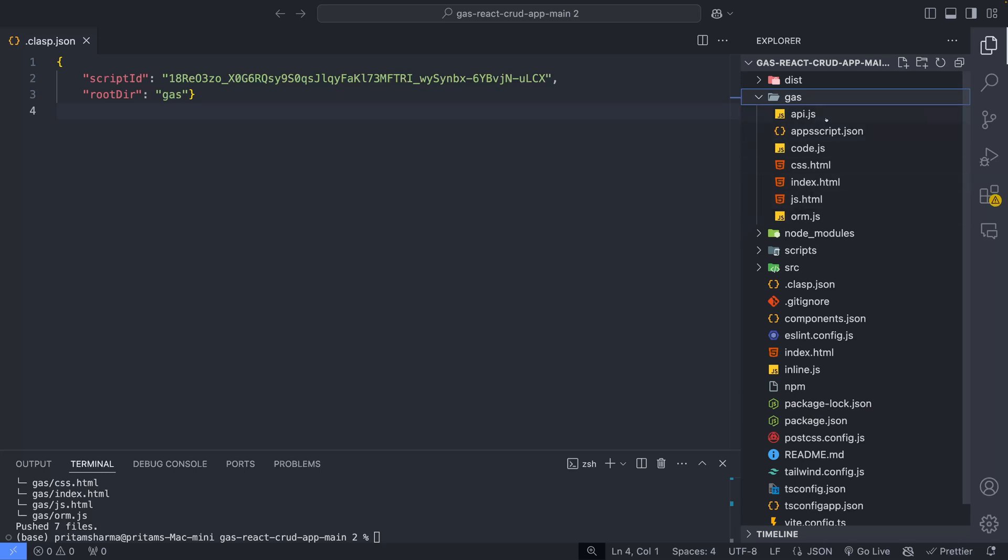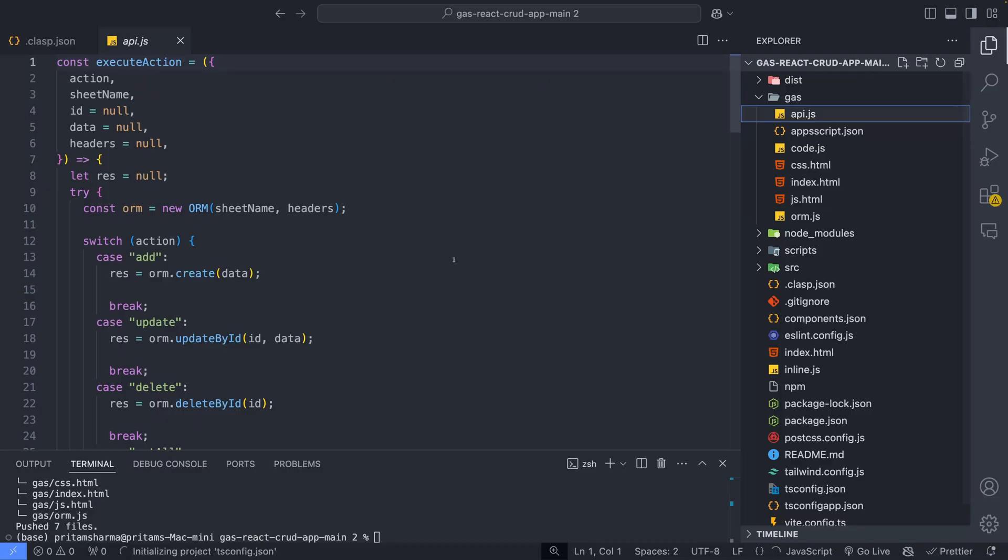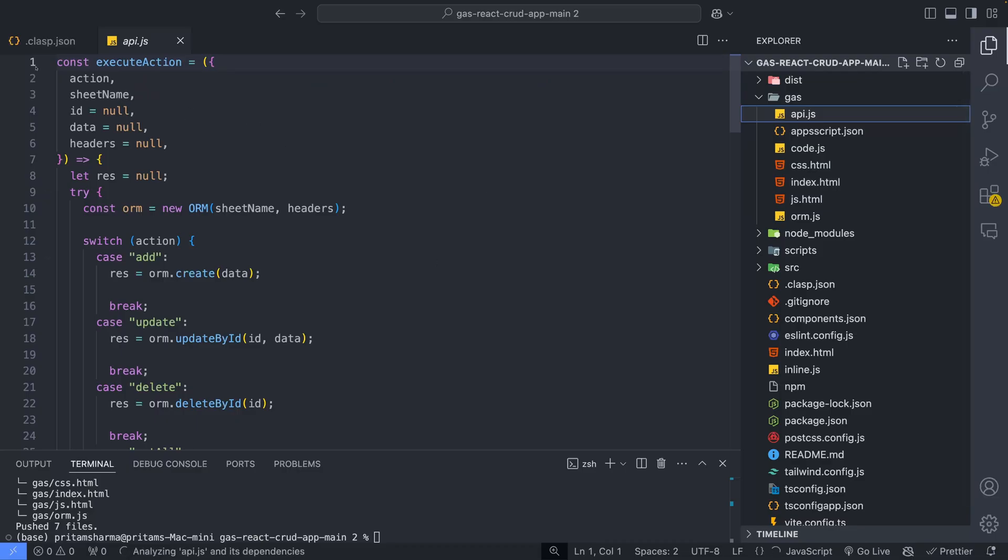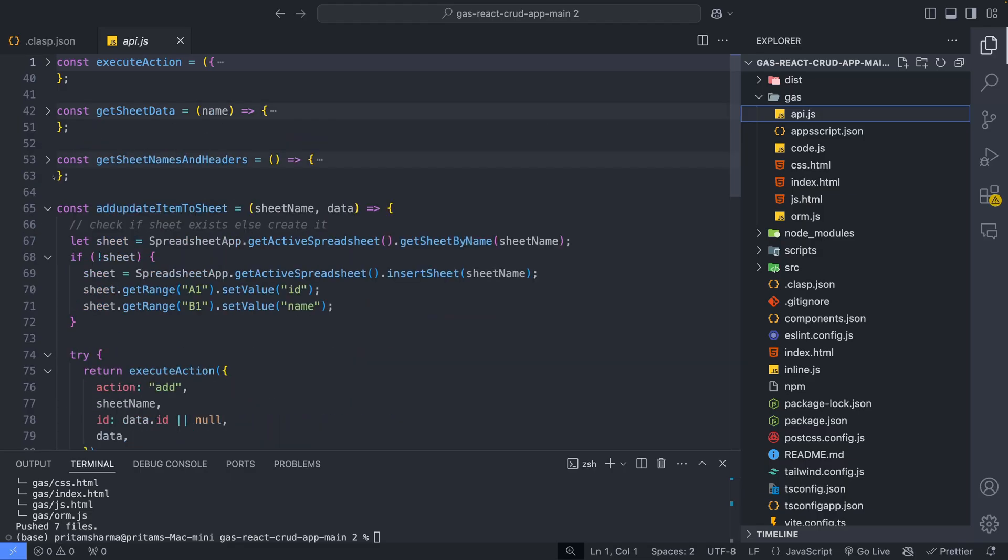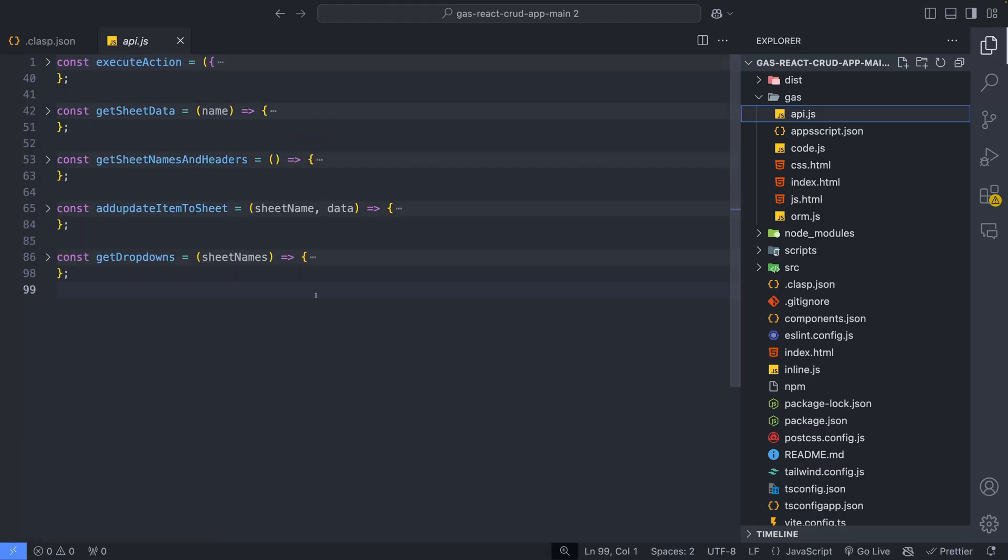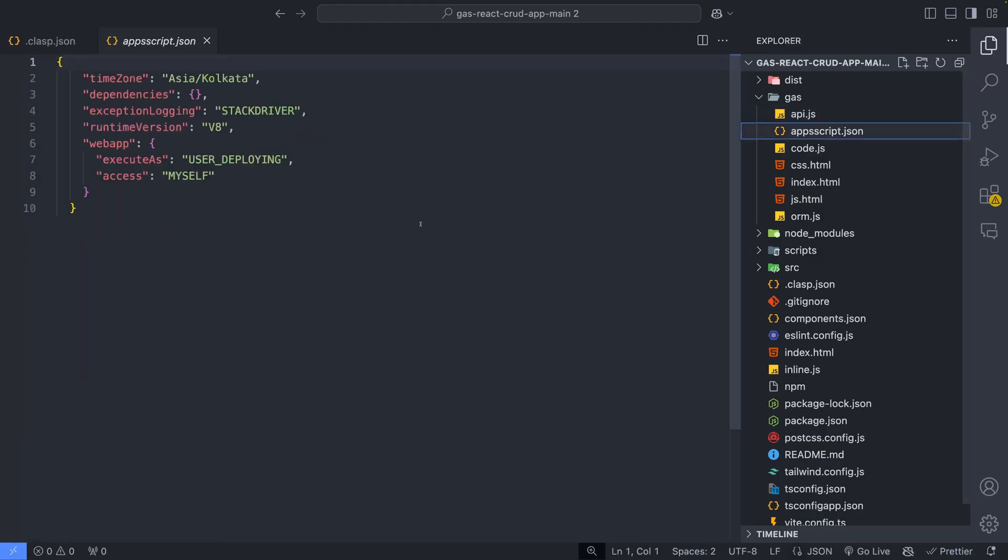API.js file contains server-side APIs exposed to the client. For example, functions to fetch or manipulate sheet data. Apps Script.json is the manifest file that defines project metadata, like permissions.